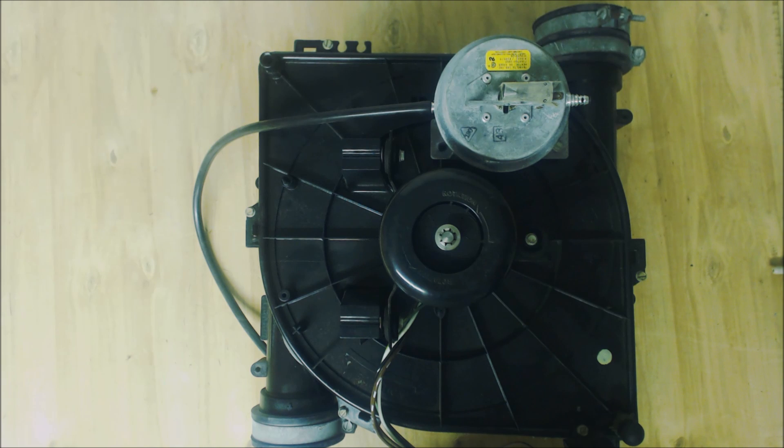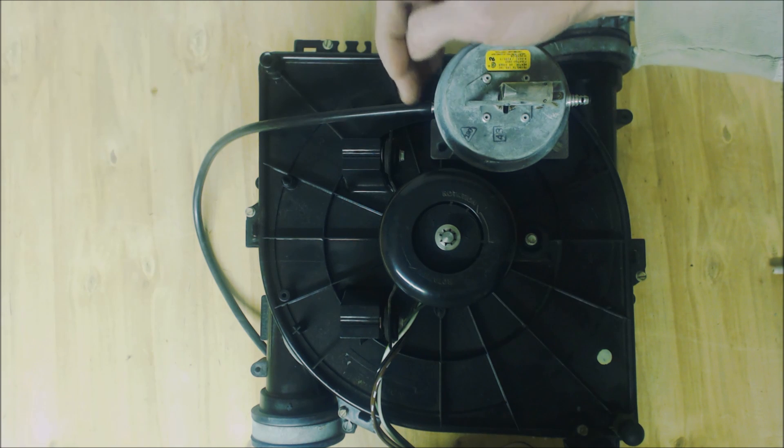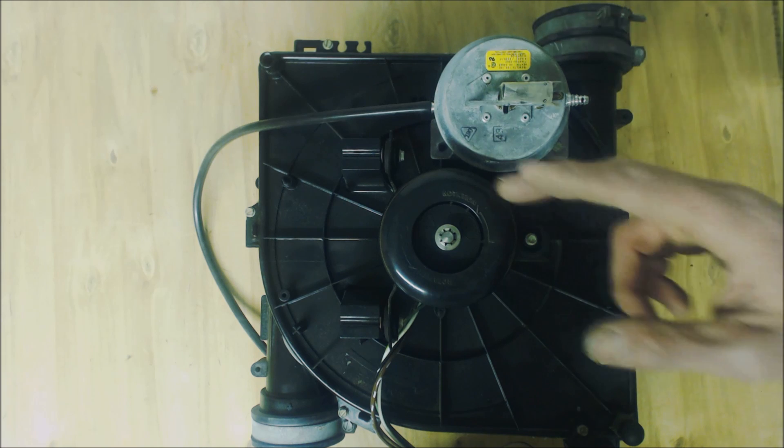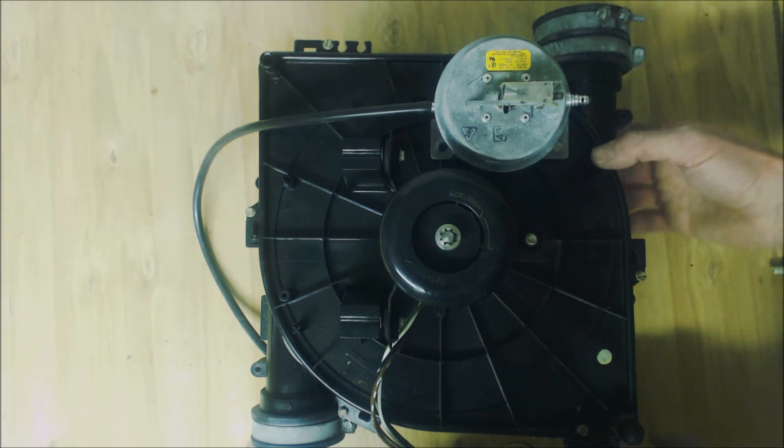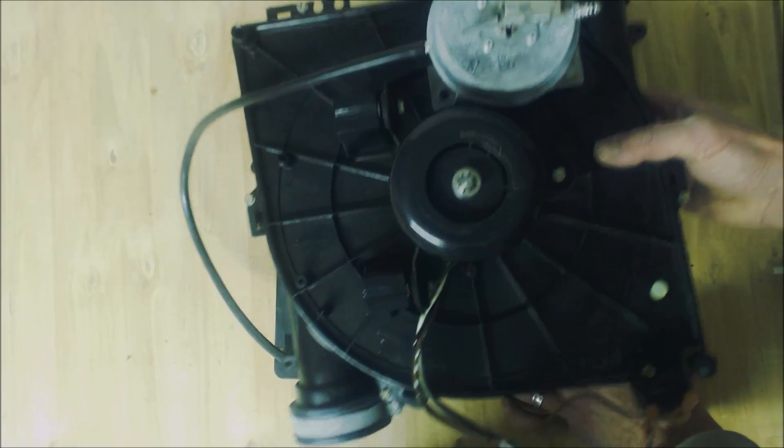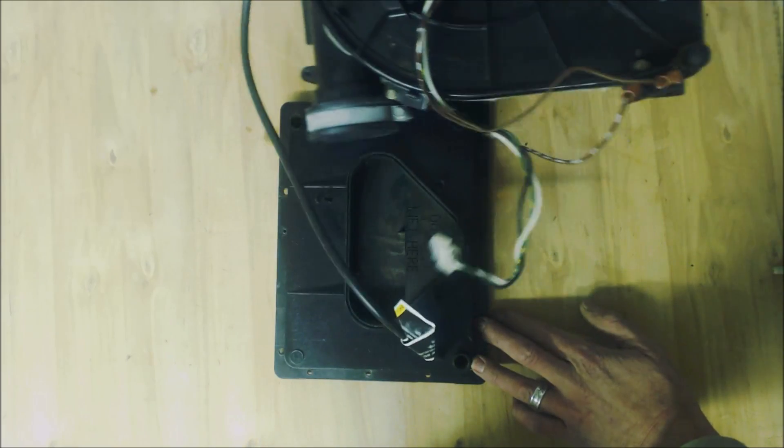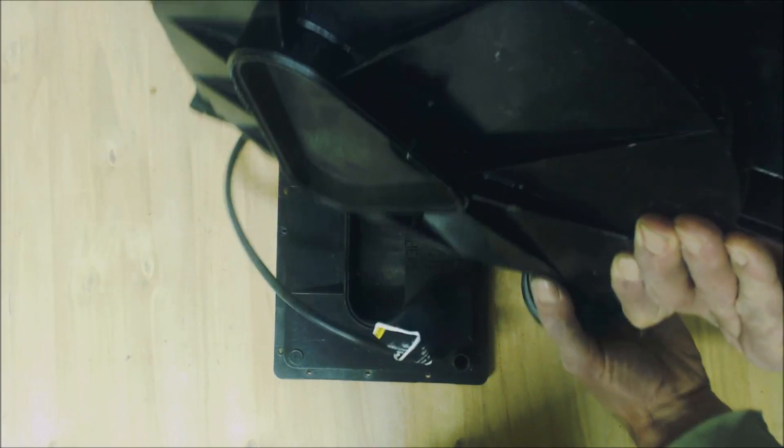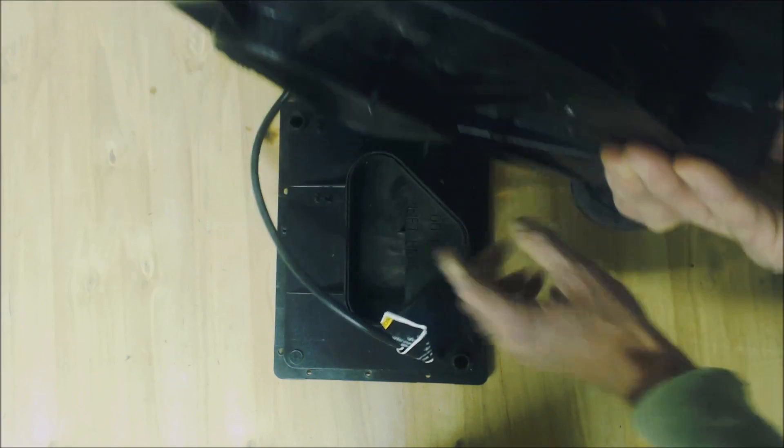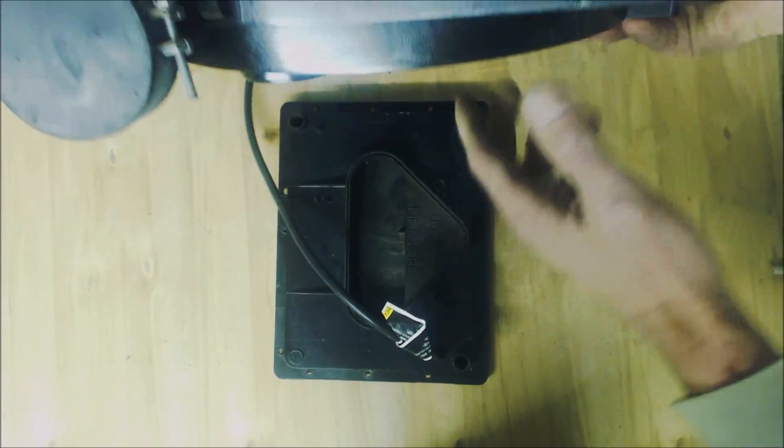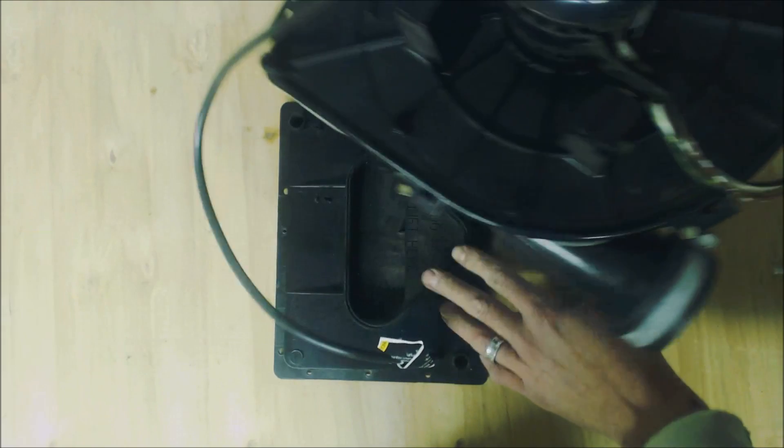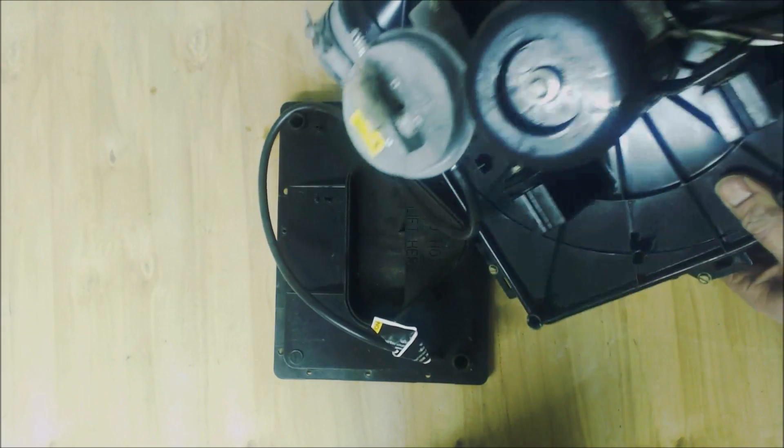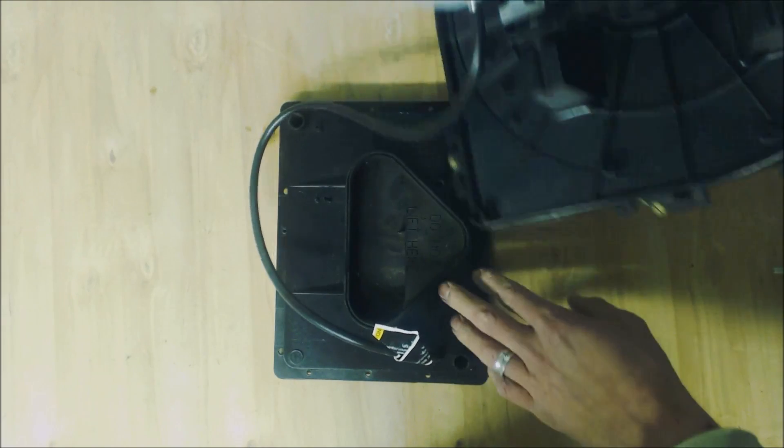So the reason that you have a pressure tube going to the condensate line of a 90% efficient gas furnace is this heat exchanger right back here. This is where you have the inducer motor hooked up right here. This connects to the heat exchanger and here's your tube for your pressure switch. You can see it follows from here all the way over to here.